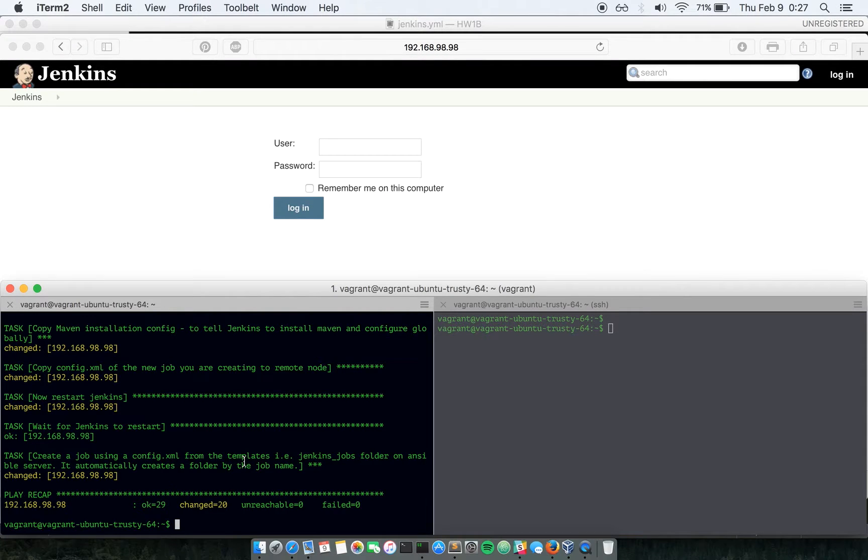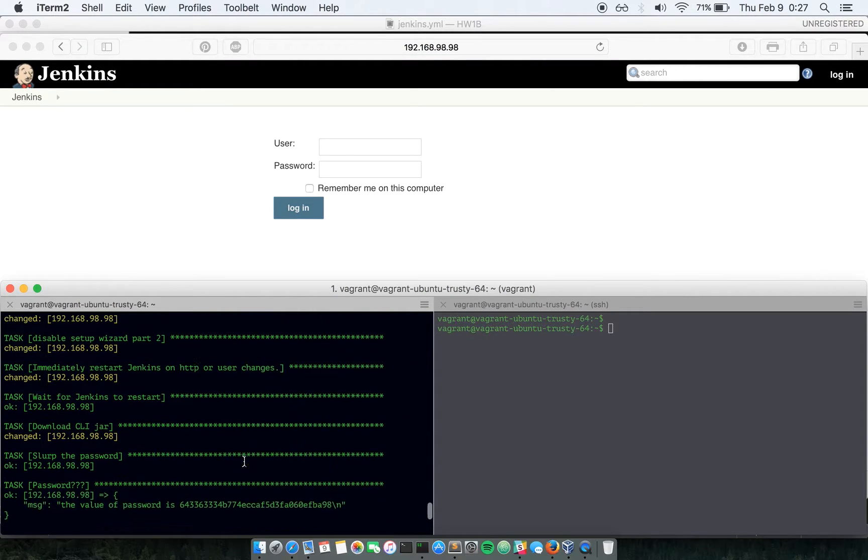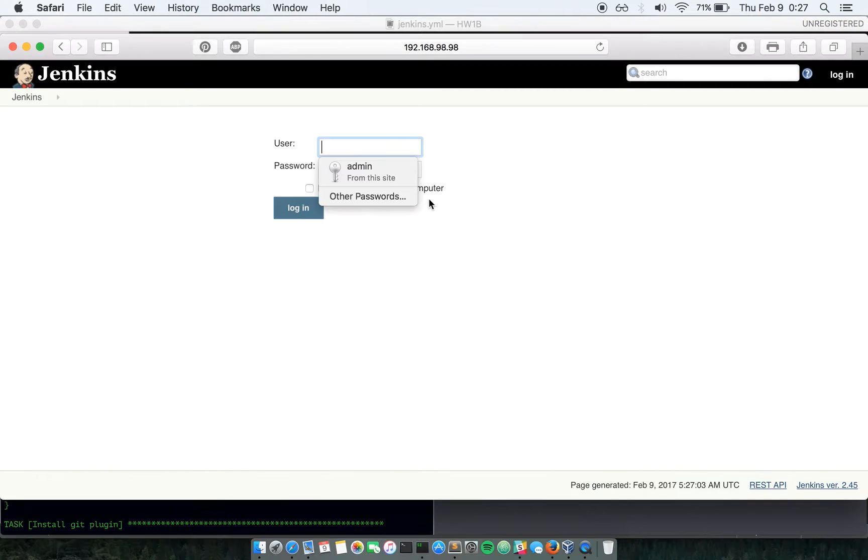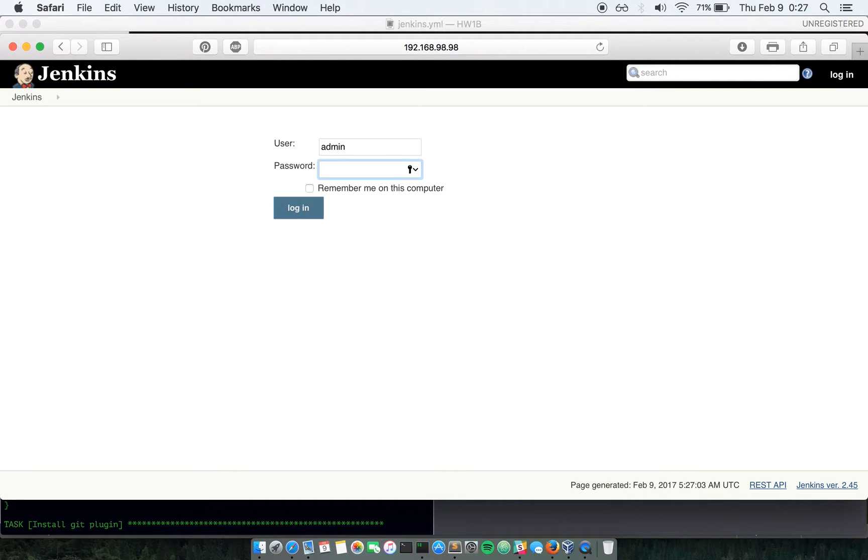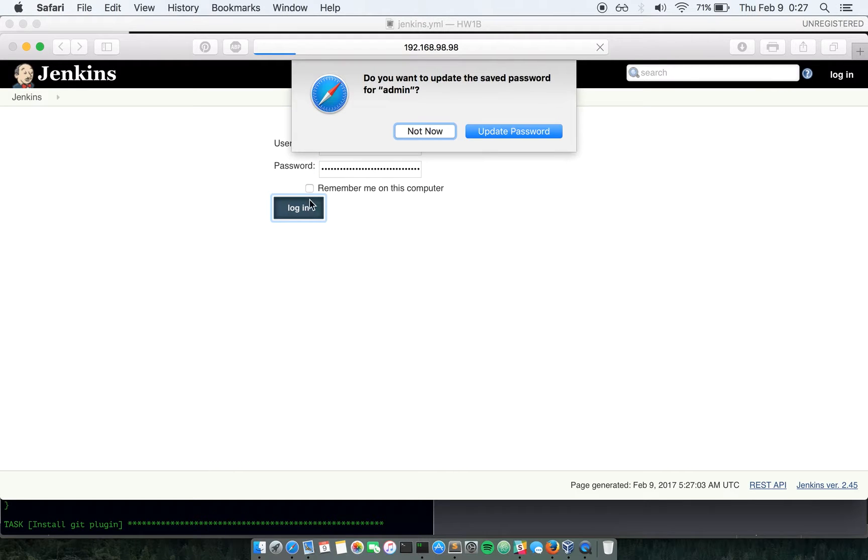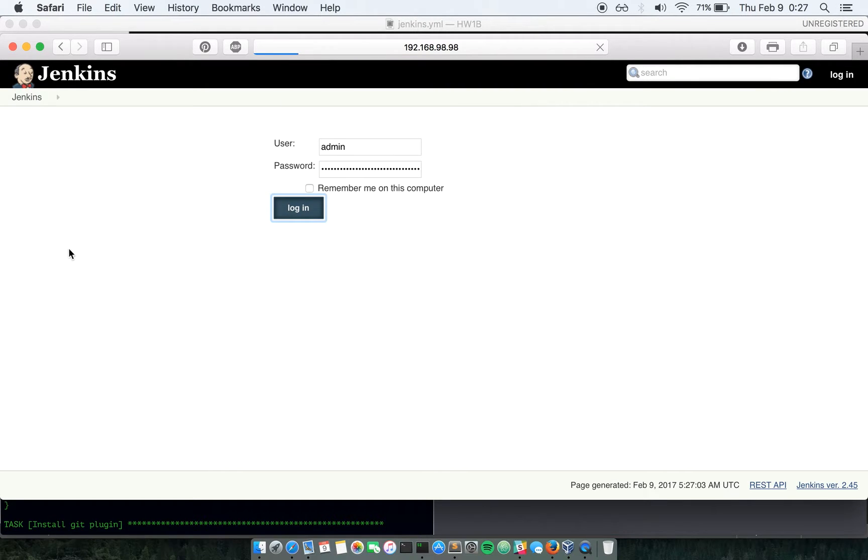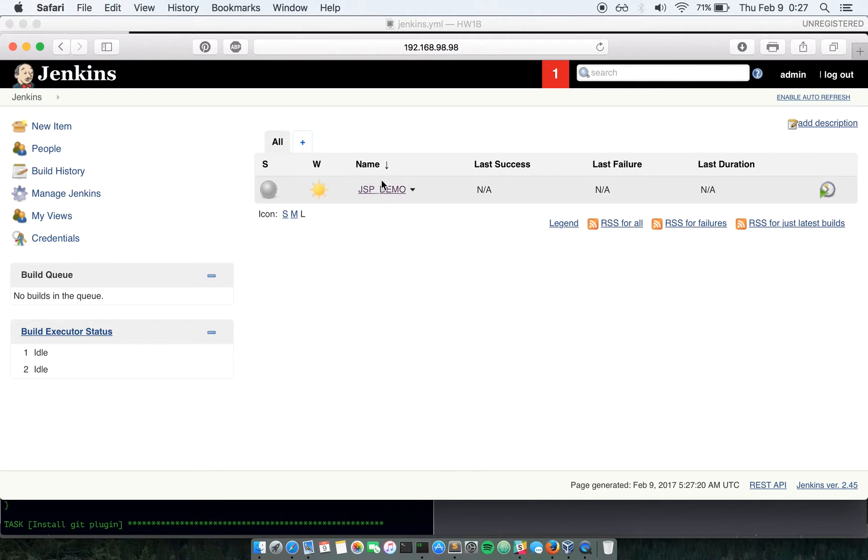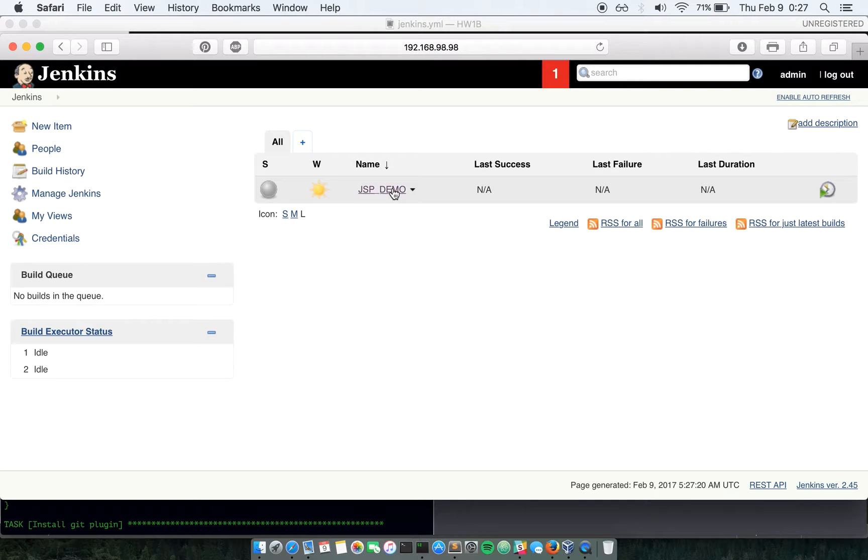It's simply asking for username and password. I'm going to click my password here and I've got admin password and there we are in Jenkins. And we have the JSP demo job already set up through Ansible.